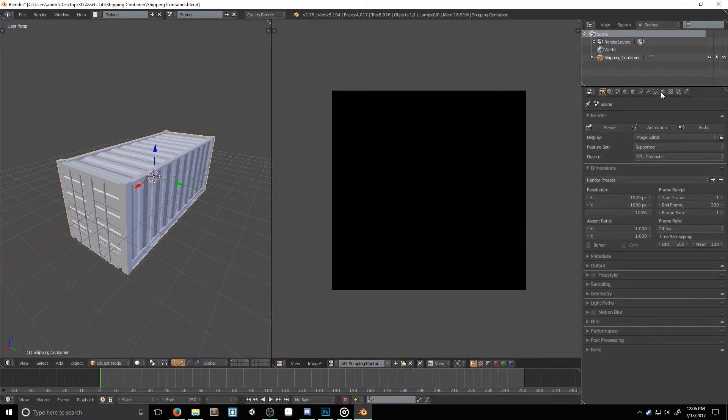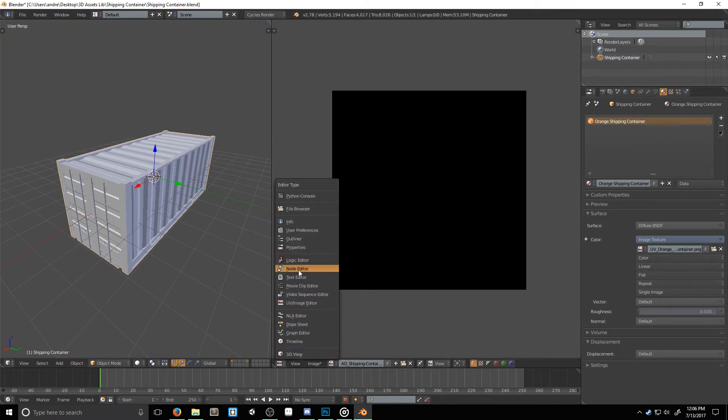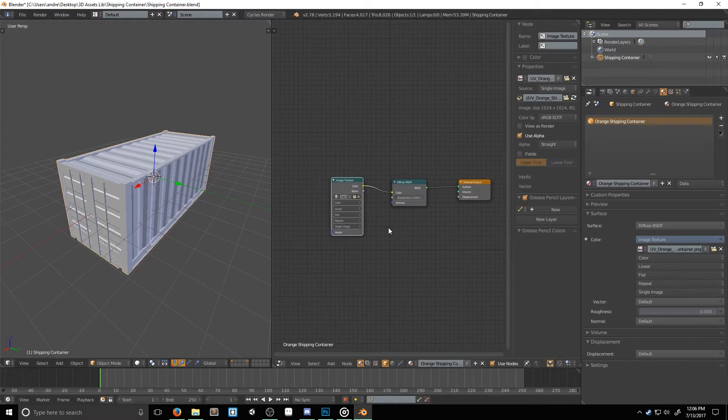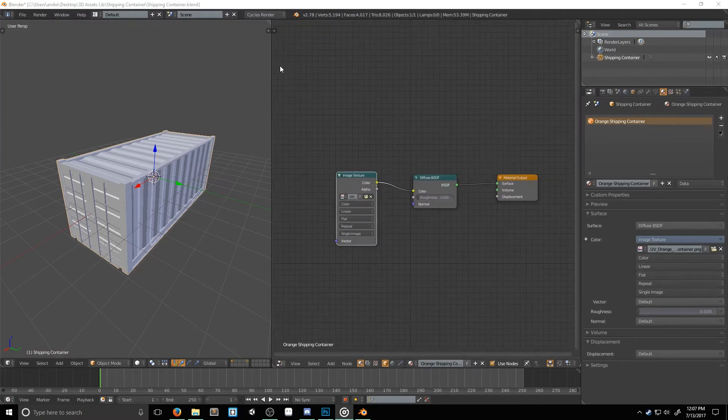Now, we need to switch over to the materials tab, if you're not there already. And for each of our materials, we need to make sure that we have an image texture to bake to. To do this, I'll switch the UV image editor window to the node editor. At this point, I should probably point out, you need to be working in cycles render. If you're not, you can switch over to it right here.